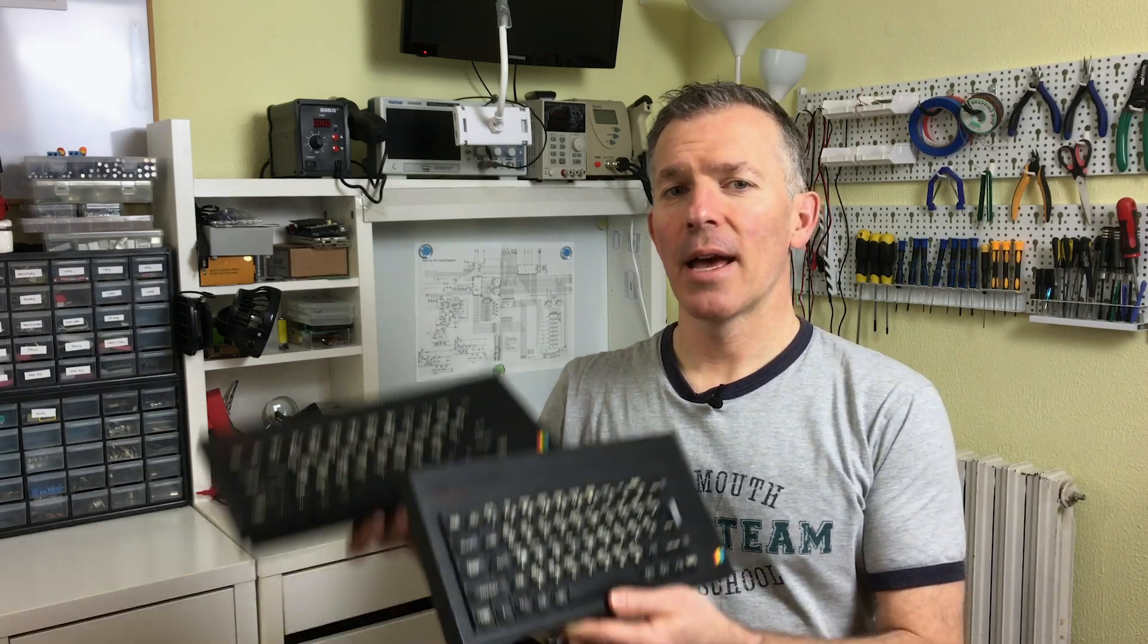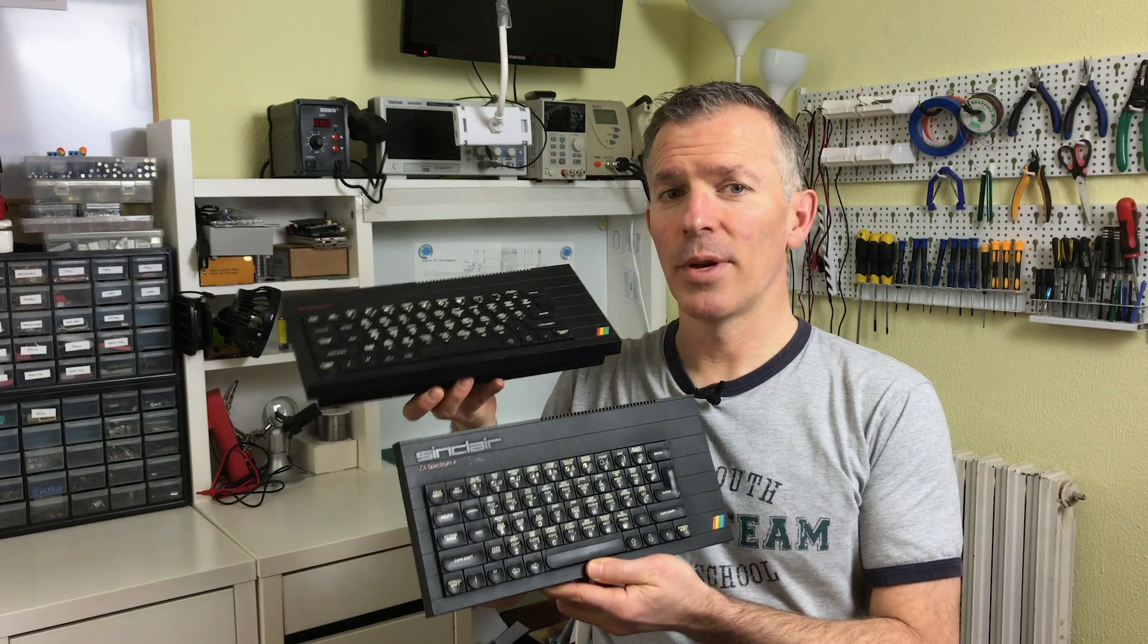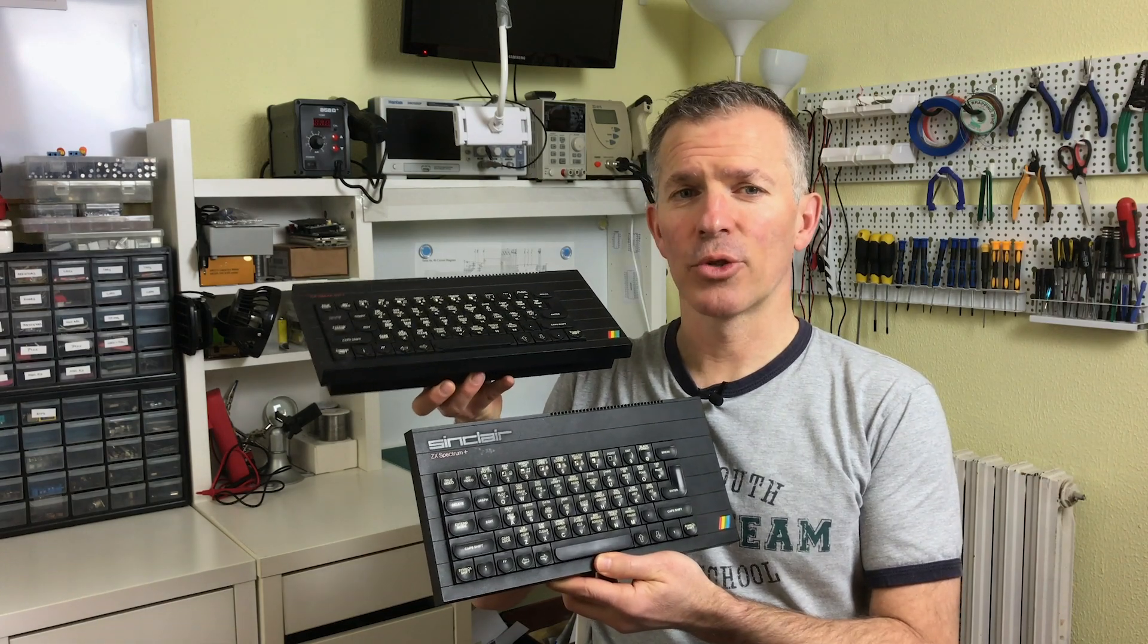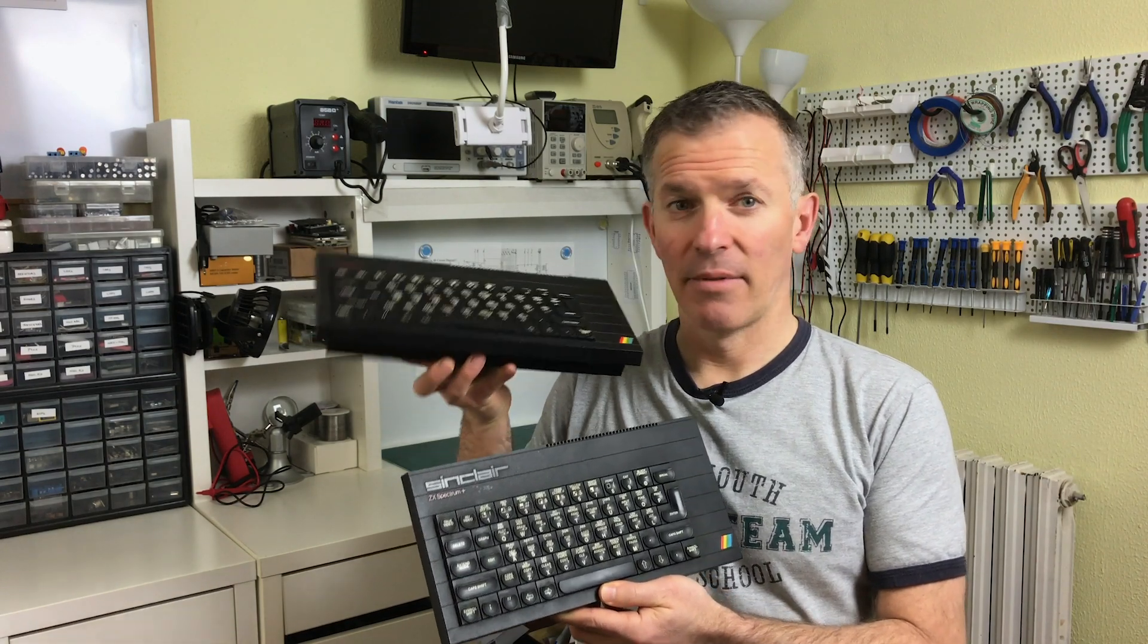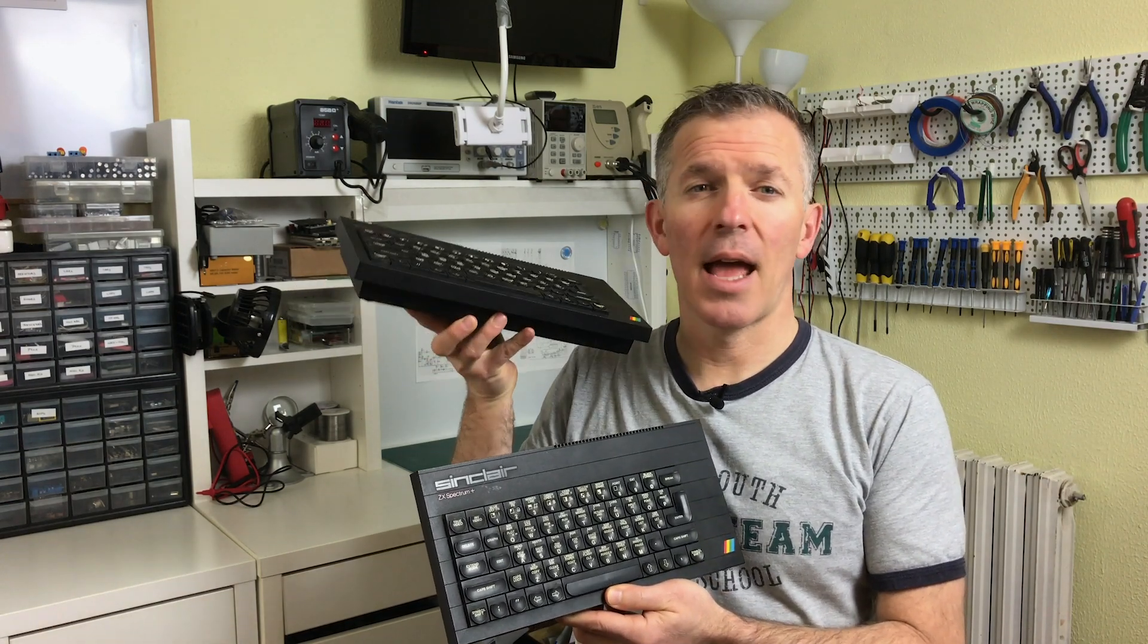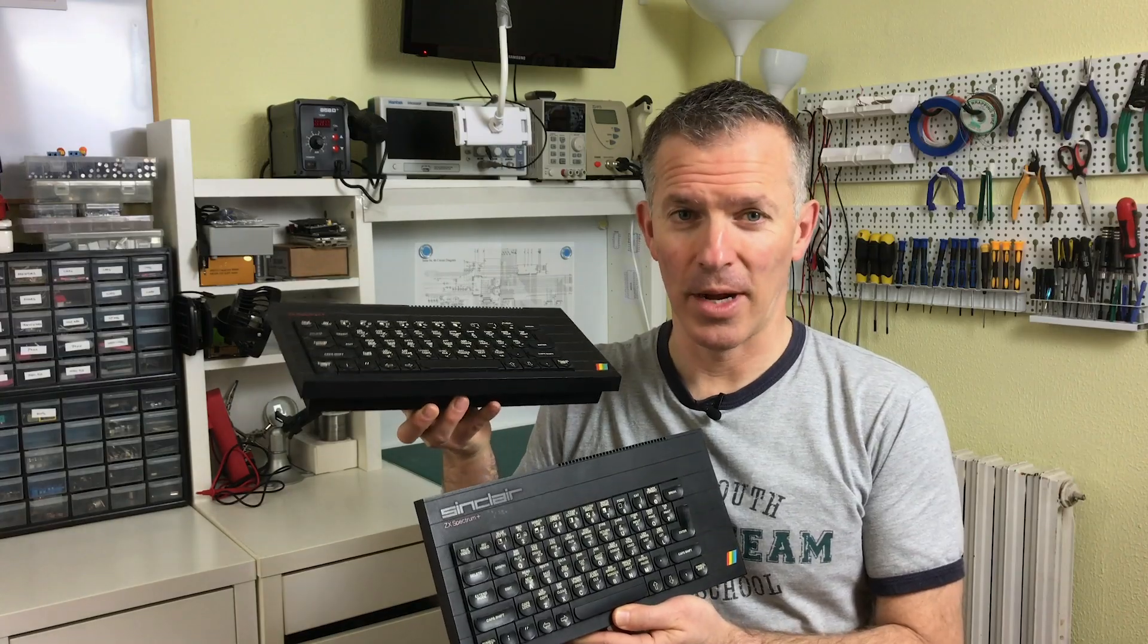Hello and welcome to Noel's Retrolab. Today we have two ZX Spectrums with pretty bad image quality. Actually, I take it back. This one has absolutely horrible image quality. So join me today as we investigate why this happens and what we can do to fix it.